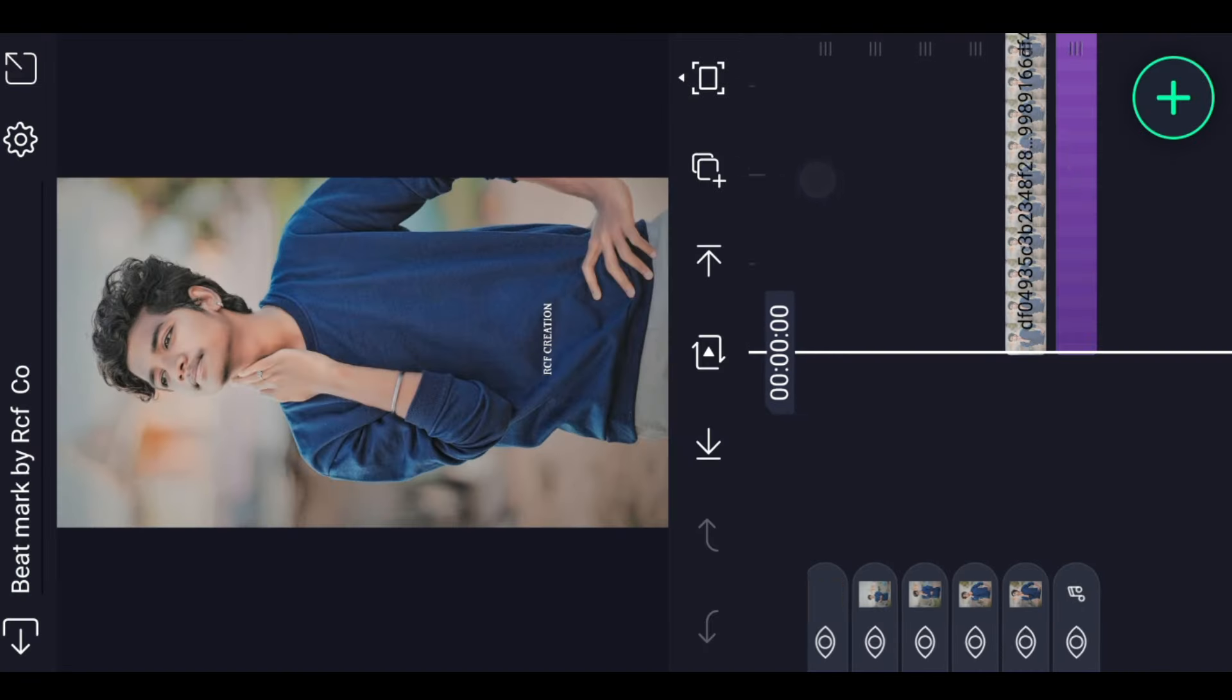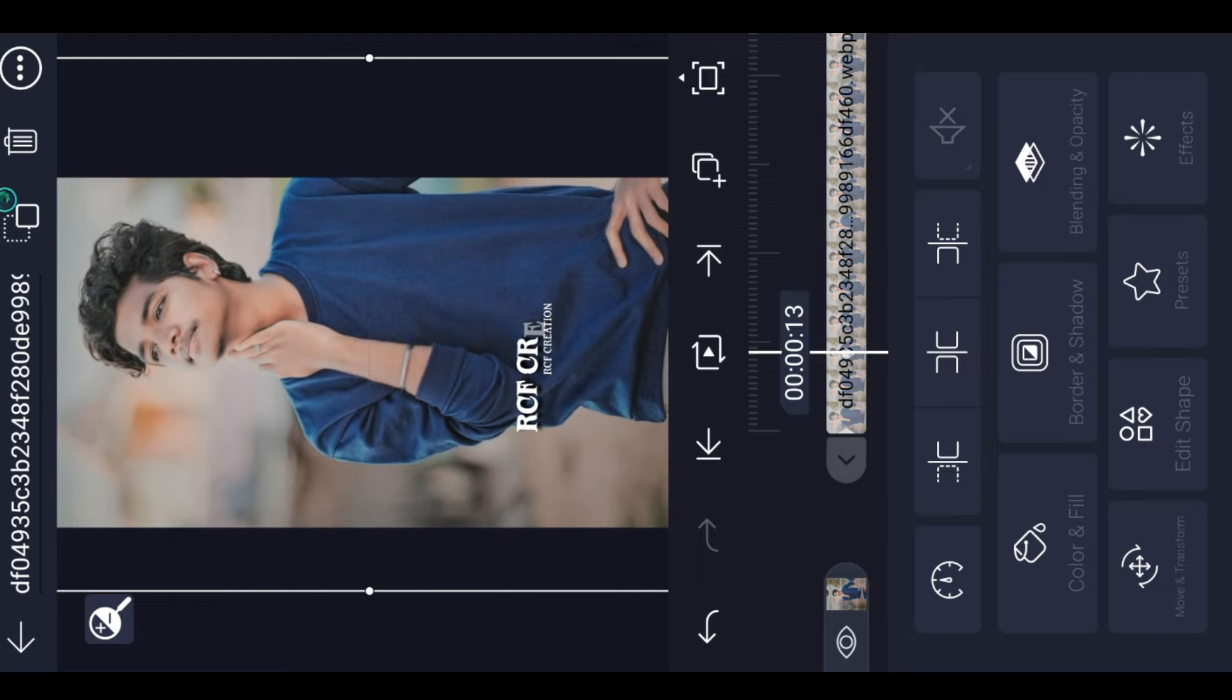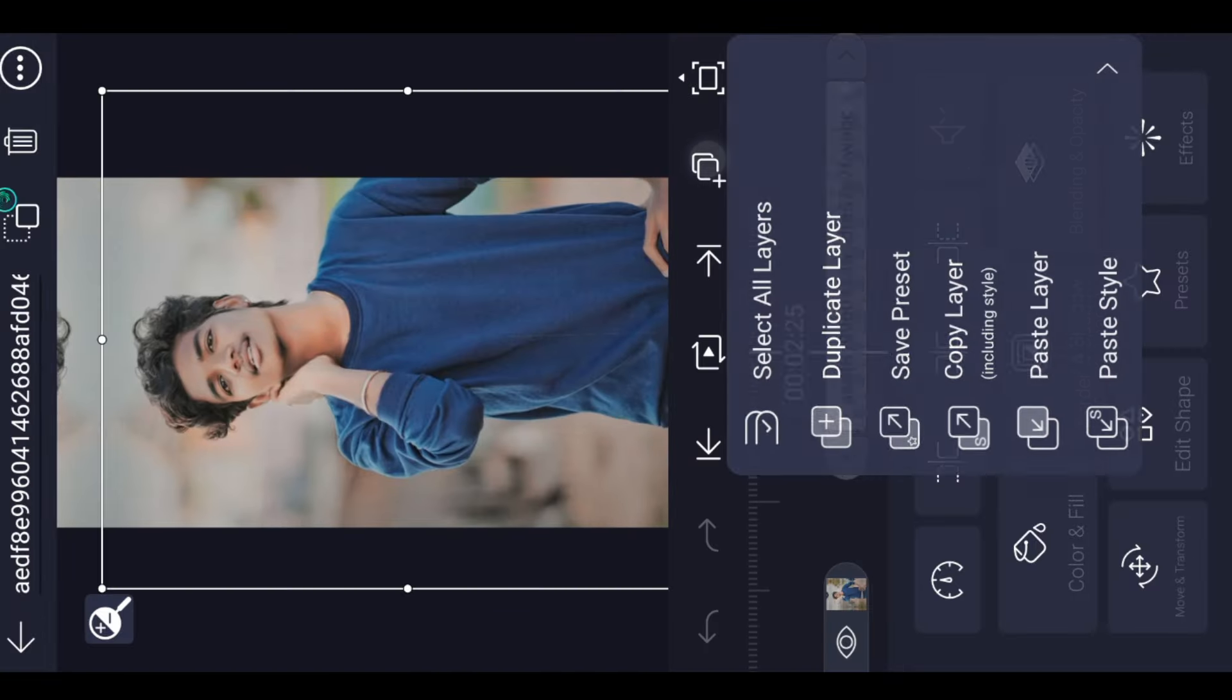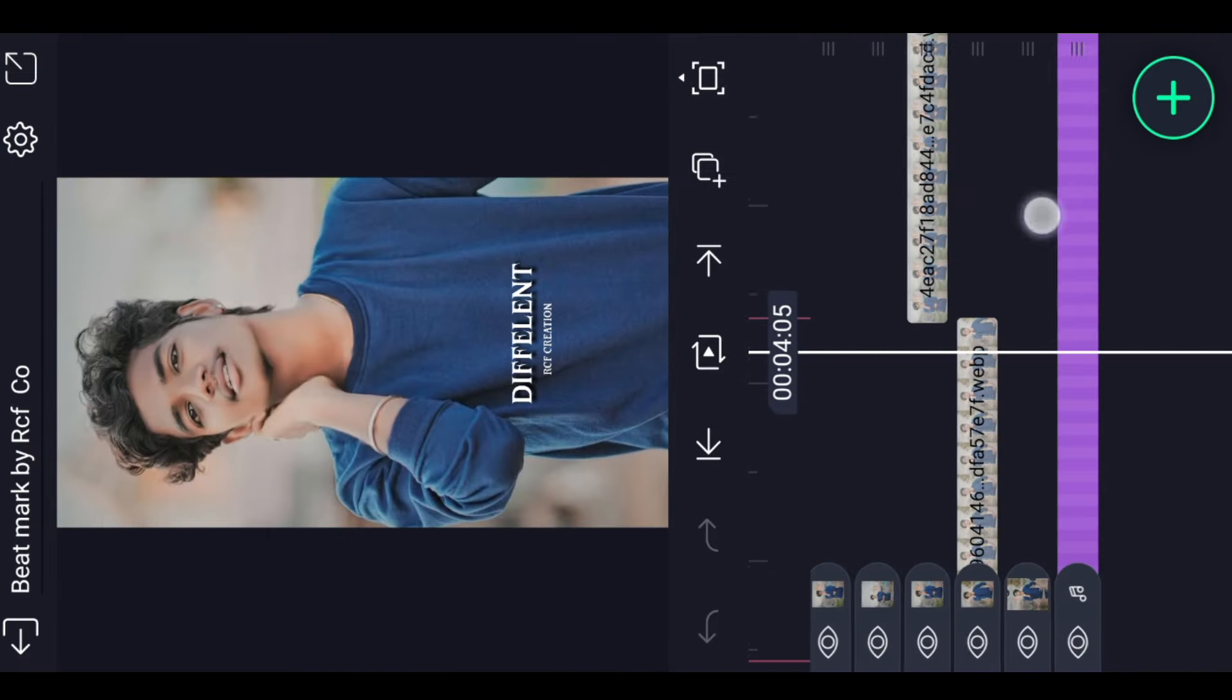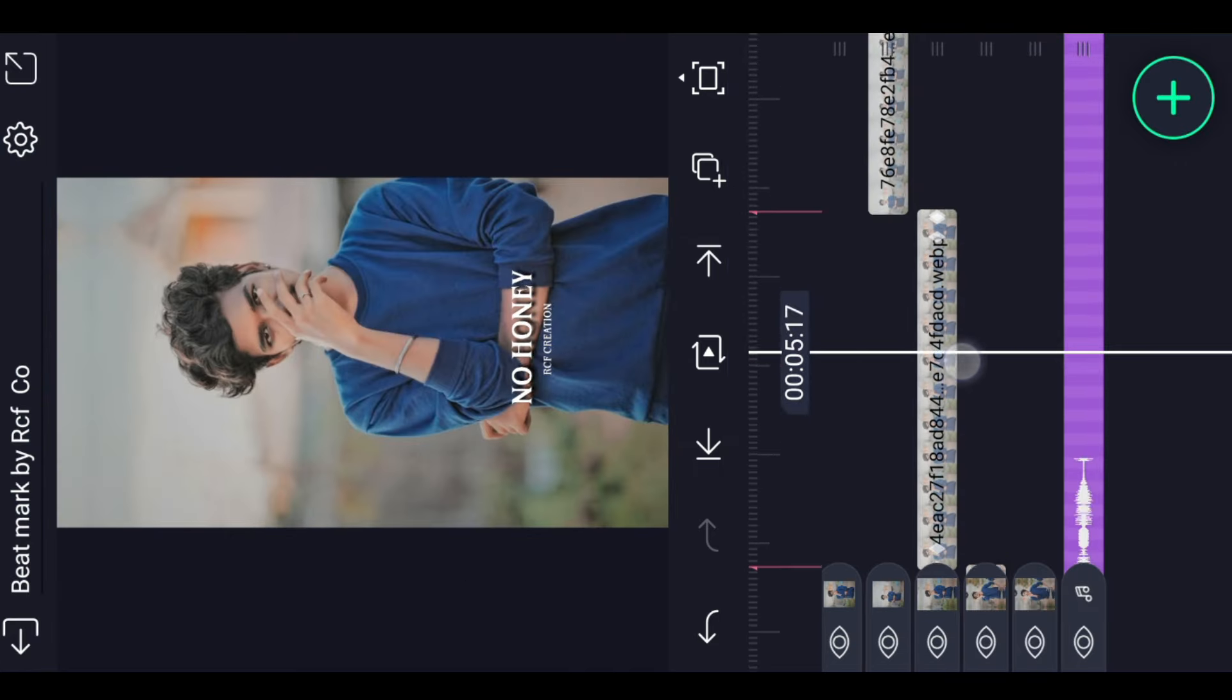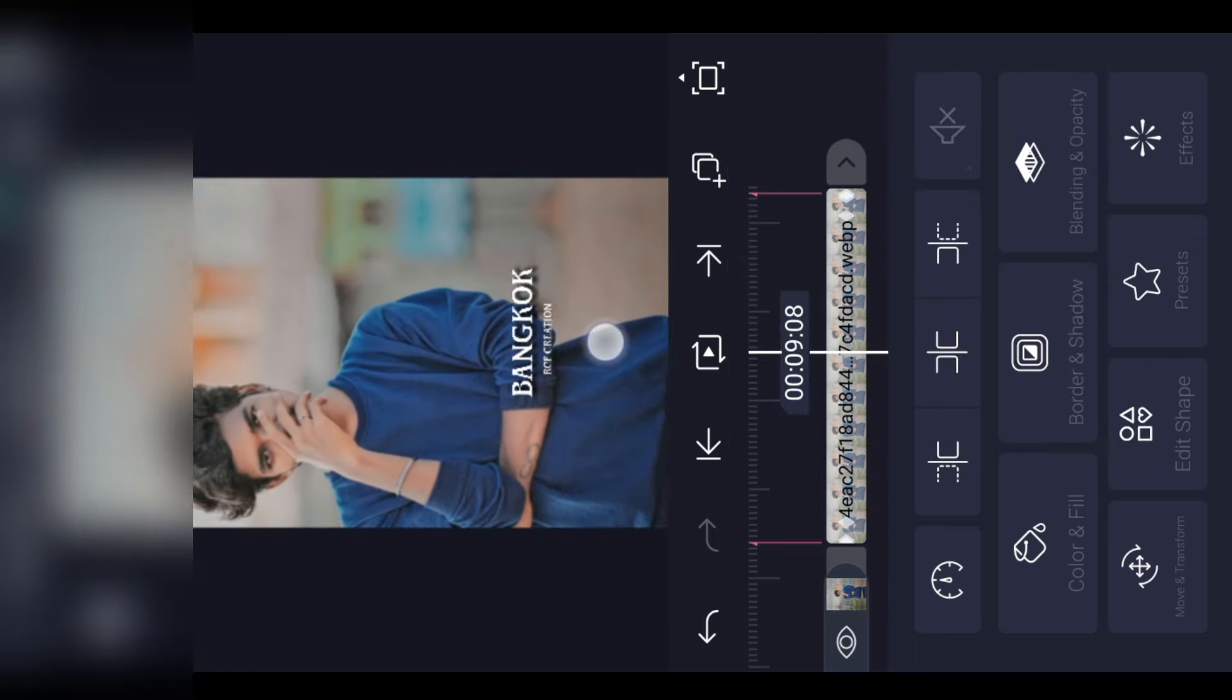For the first photo, do the color option adjustment time. We are going to shake and copy the second effect. We copy the scene and beatmark. Select the second photo, paste. First photo type and paste, second photo also paste, then third photo. Set the adjustment for the photo.